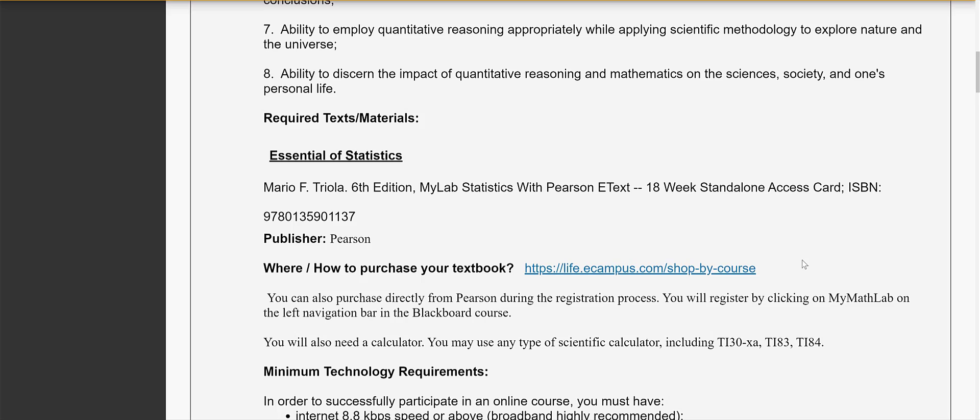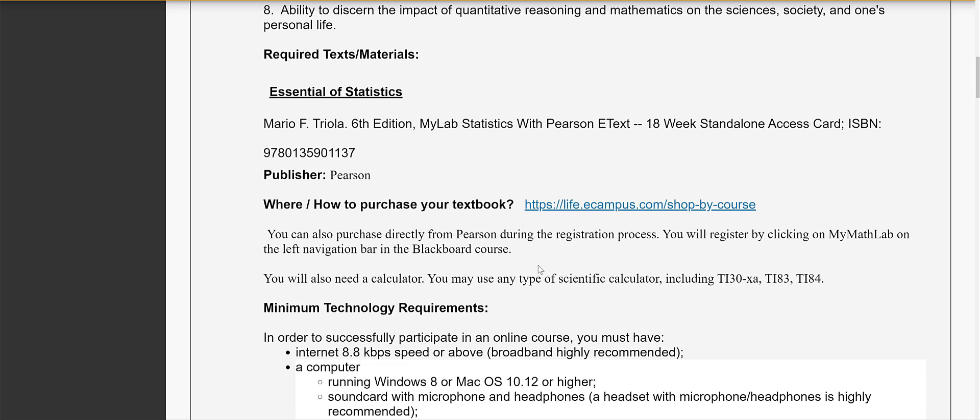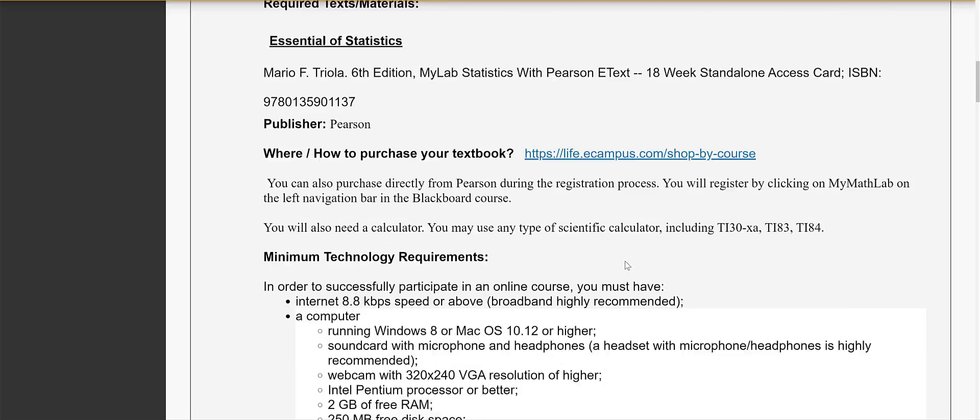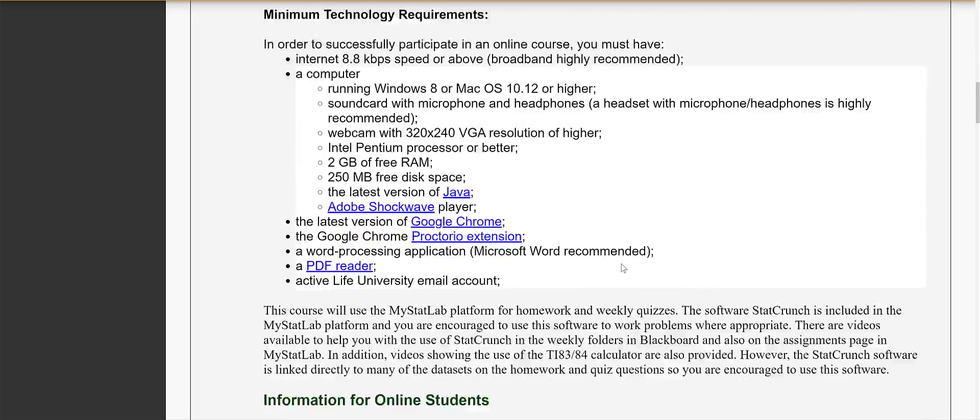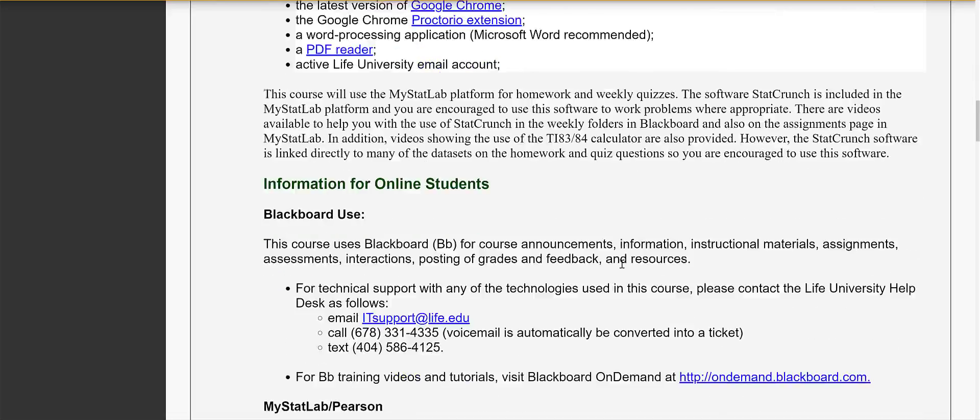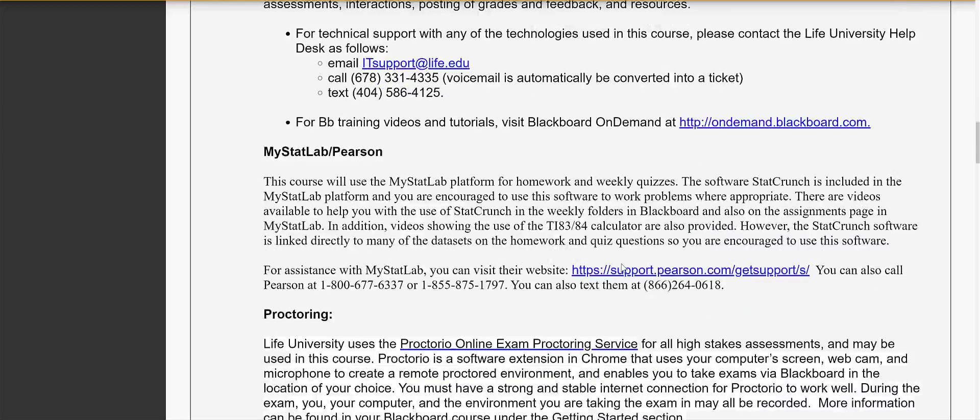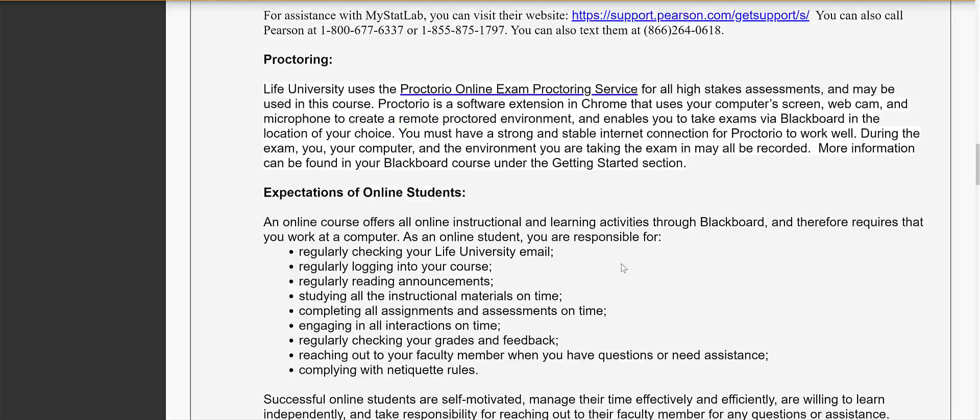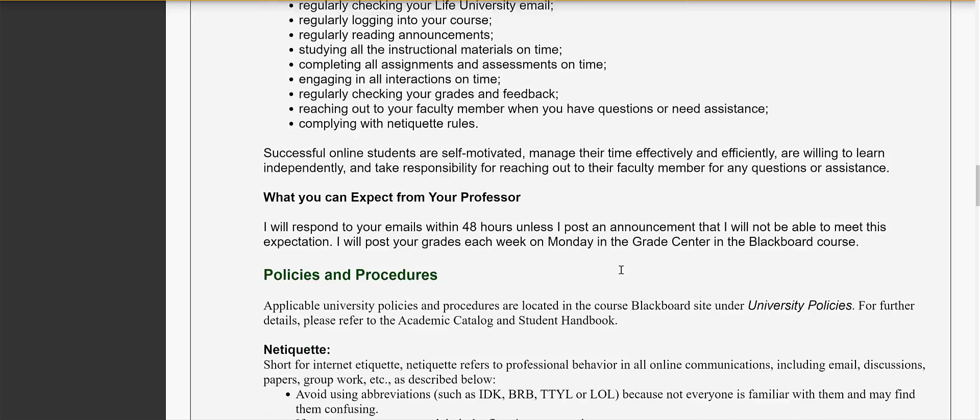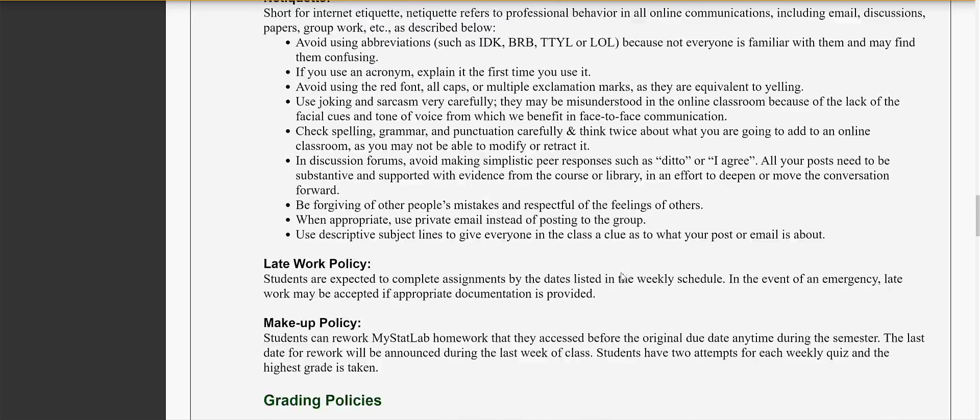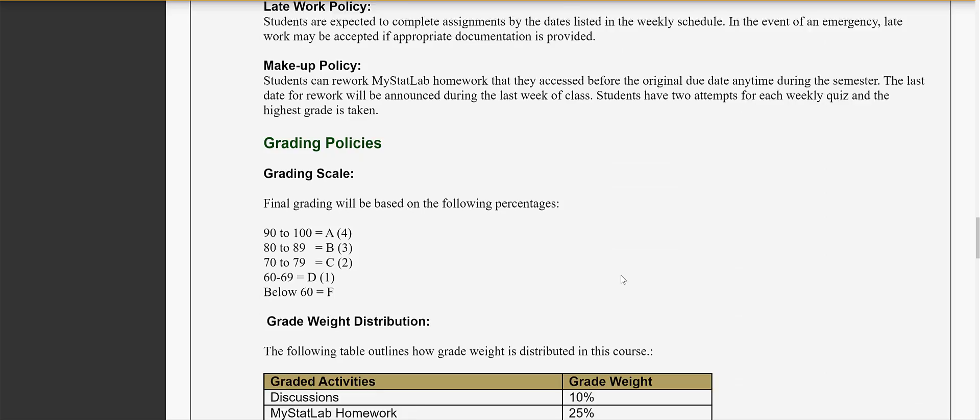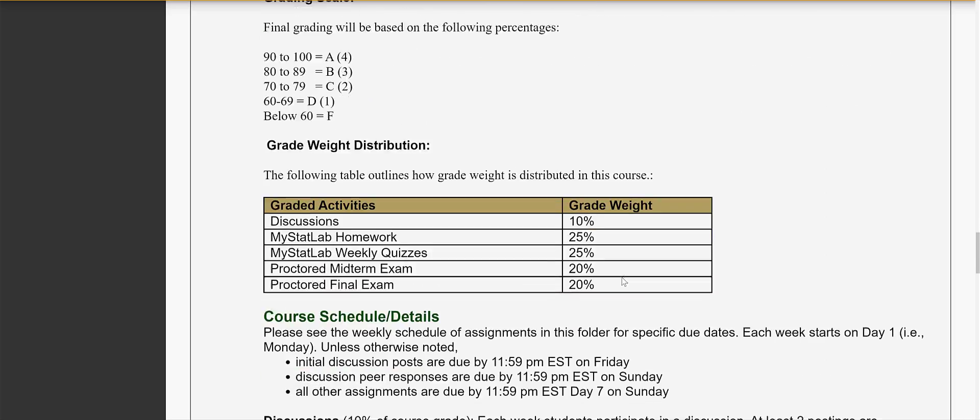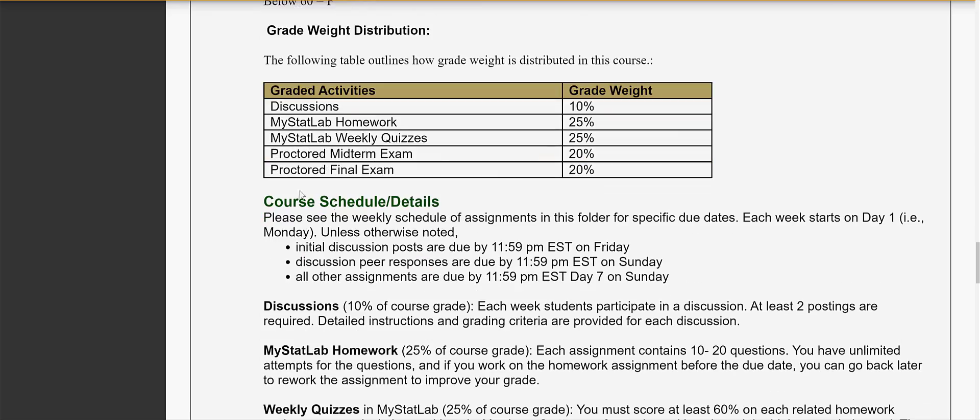We're going to be using the MyLab, MyStatLab program and you need to purchase the 18 week access code which you can get from the campus bookstore. You can also purchase it directly from Pearson during the registration process and I'll show you that in a minute when we go over the registration process. If you go through, read the rest of the syllabus, it tells you important aspects of the course. There is a nice week-by-week breakdown of what we go over in the course.